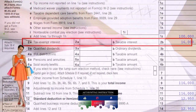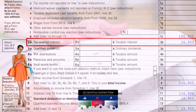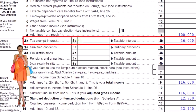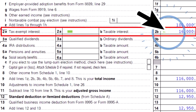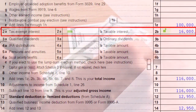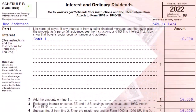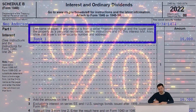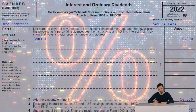On the first page of Form 1040, we have line 2A for tax-exempt interest and line 2B for taxable interest. If your interest is above a certain threshold, you may also need Schedule B. We're focused on Schedule B Part 1, which covers the interest portion, as opposed to Part 2, which covers dividends.